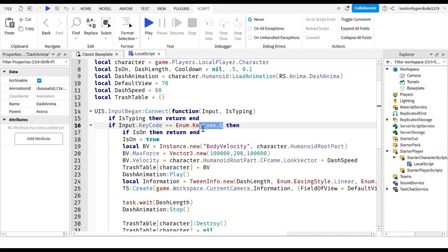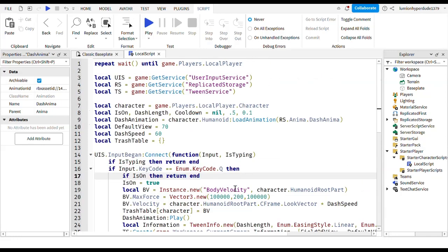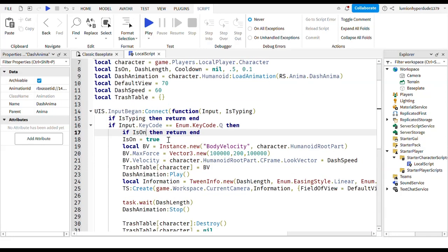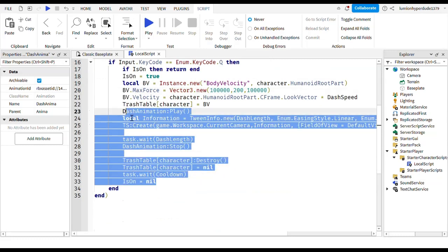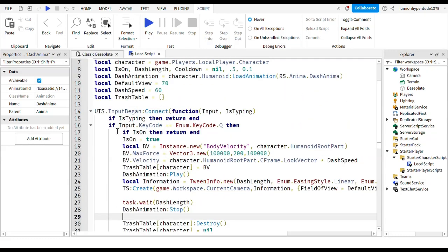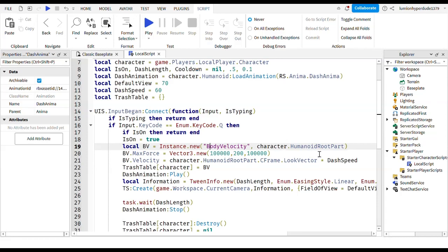So if is on then return end, which just means pretty much if is on is true then it's going to end it because it shouldn't be on. And then you're going to write is on is true. And then you do all this stuff. And then you write local bv equals instance dot new body velocity. Remember to do body velocity in speech marks but not the other parts. Comma character dot humanoid dot root part. So you're creating a new body velocity.